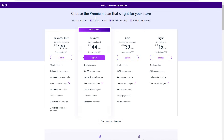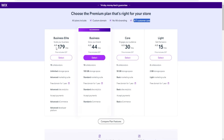Once you click upgrade, you can choose from the Wix premium plans. All plans include a custom domain, no Wix branding, and 24/7 customer care. There are four different plans, and the cost will be converted to your local currency. The plans are: Business Elite, Business (the recommended one), Core, and Light.